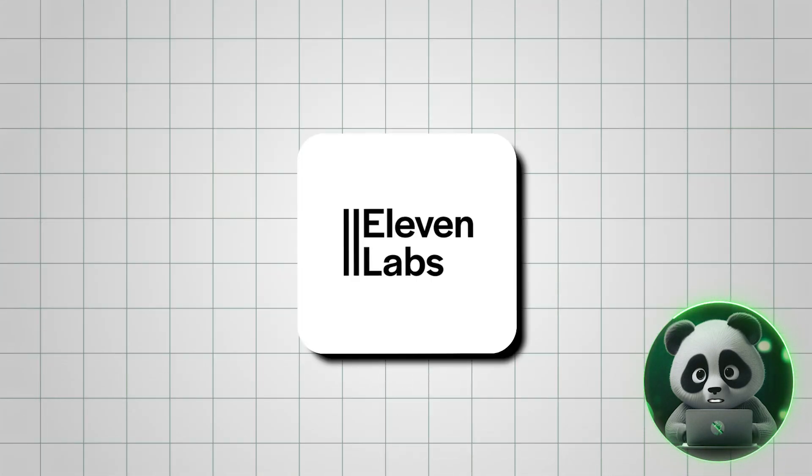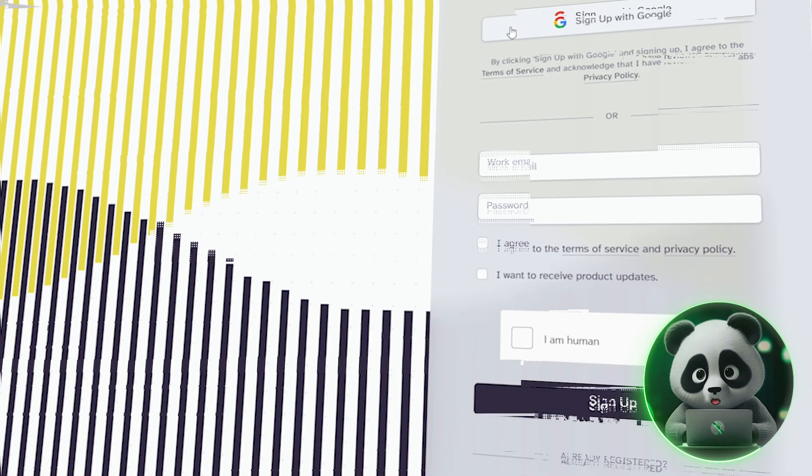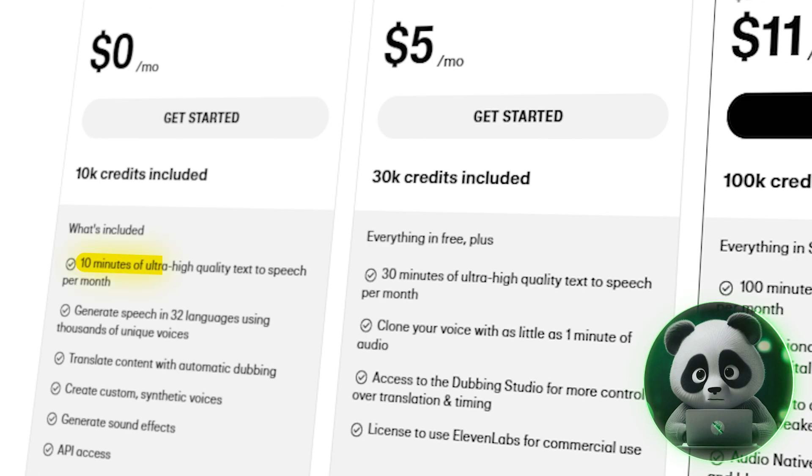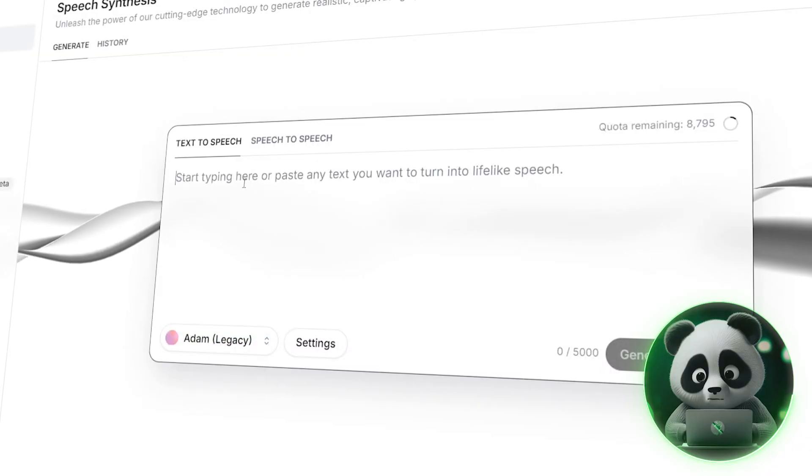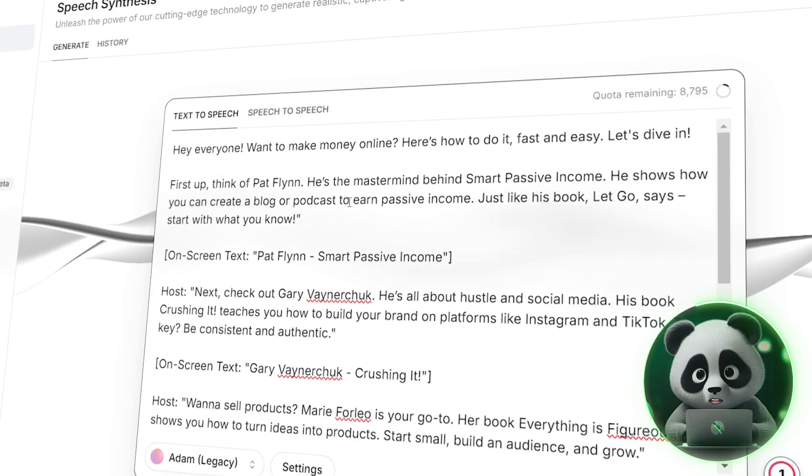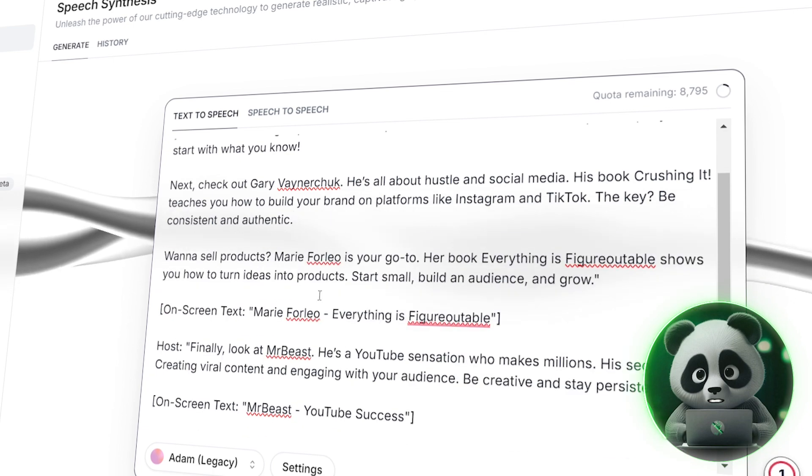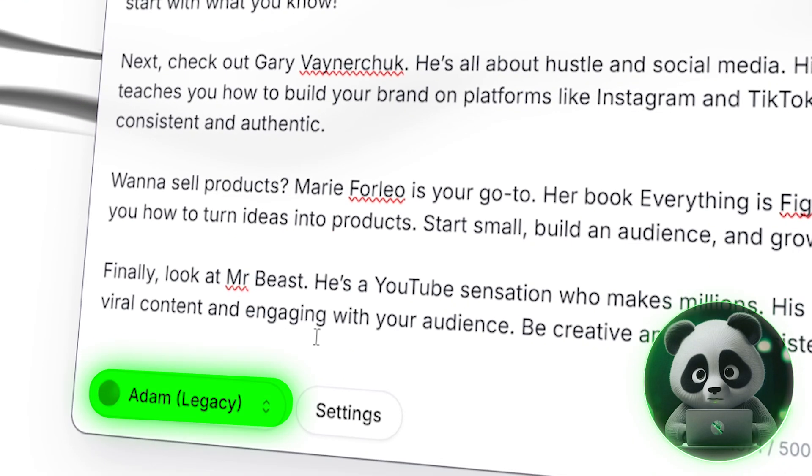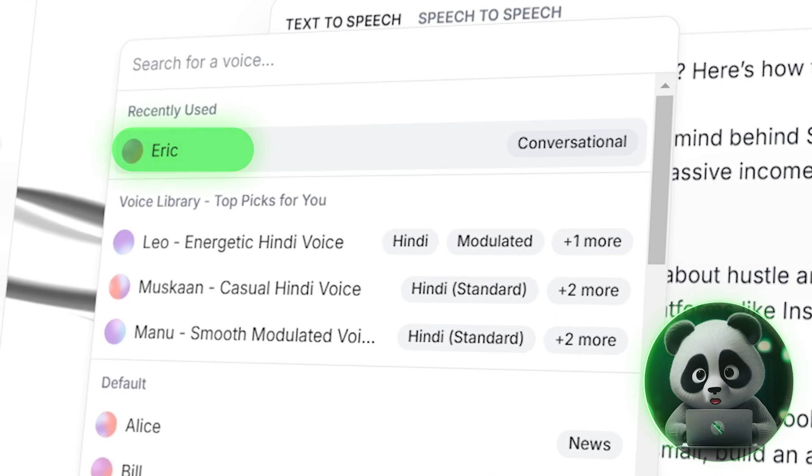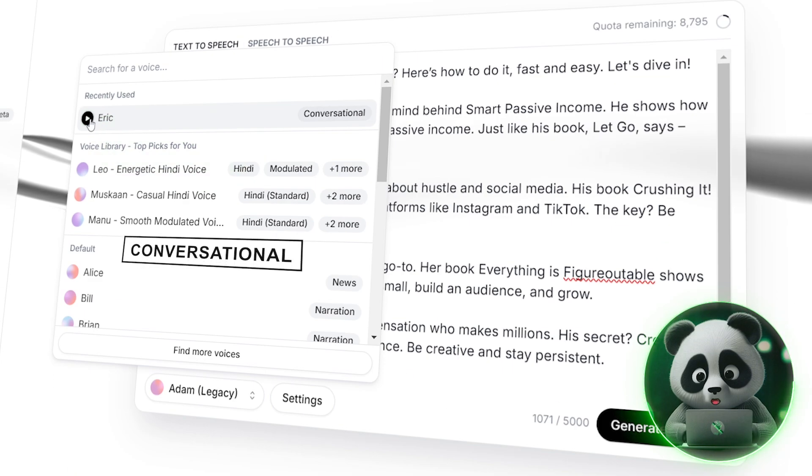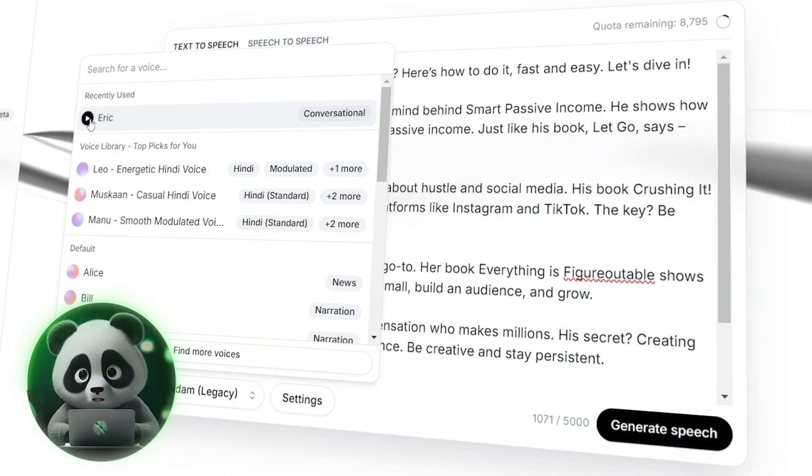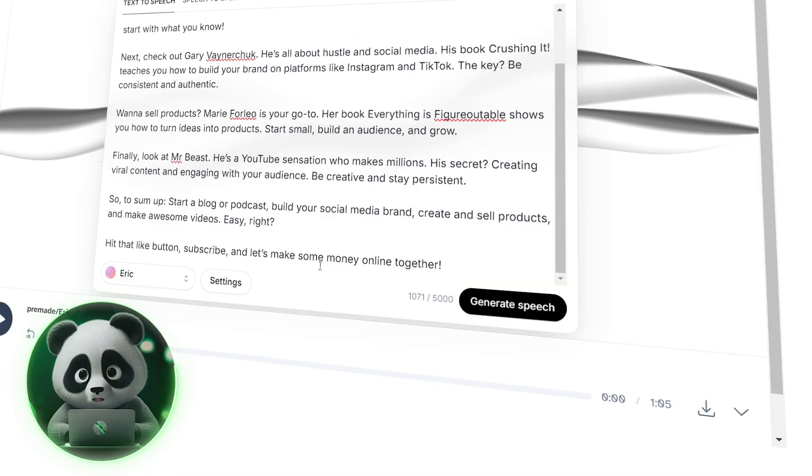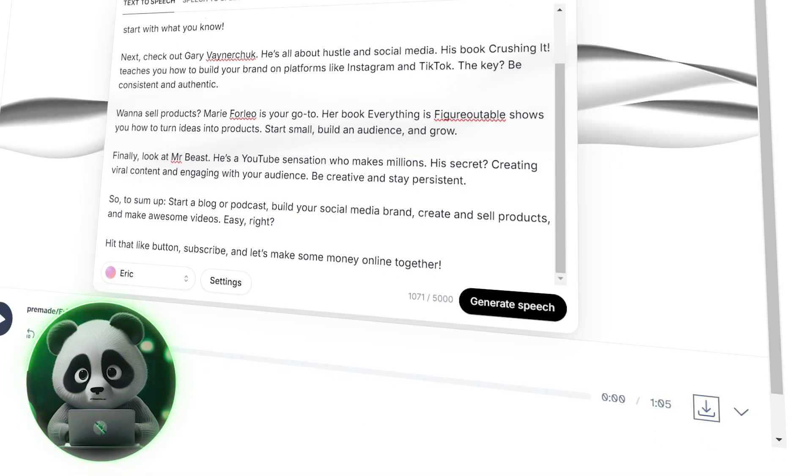Let us head to 11 labs for this. For new users it offers free 10 minutes of audio generation. I copy the script from ChatGPT and paste it here. I remove unnecessary portions. Know that you can also choose the voice for the voiceover. I will go and use Eric, as this voice sounds conversational yet professional. You can use any other if you like. Click on Generate. Download the output after previewing it.